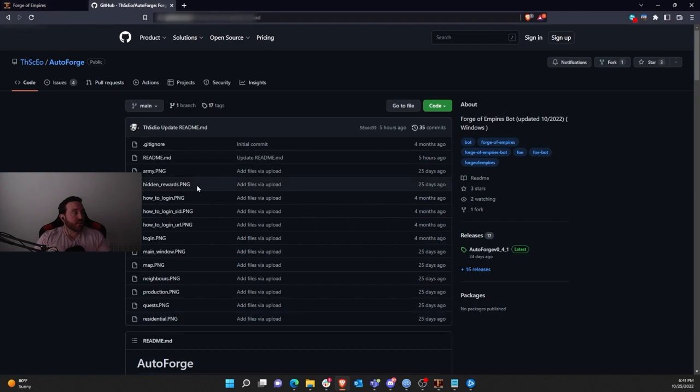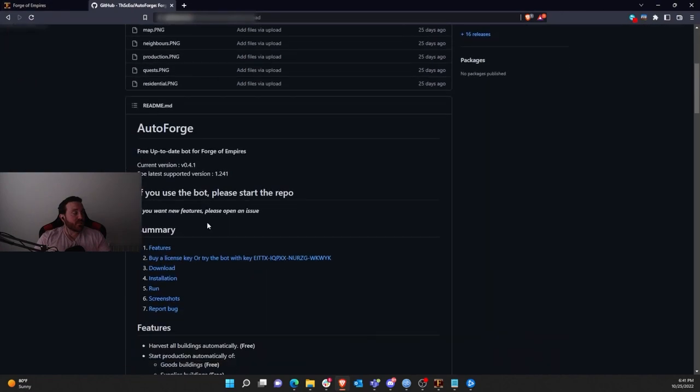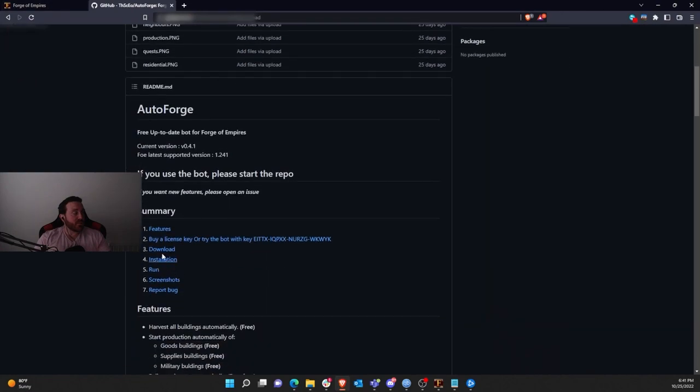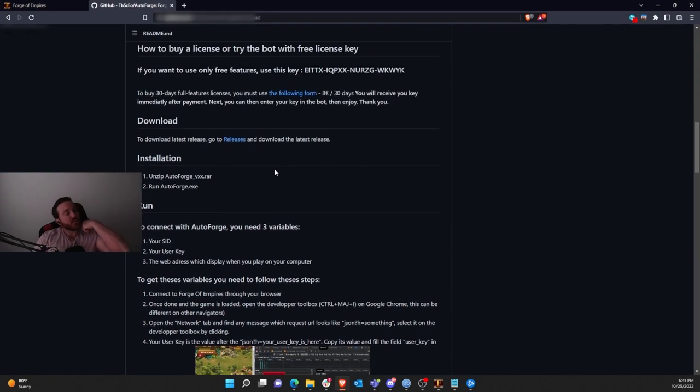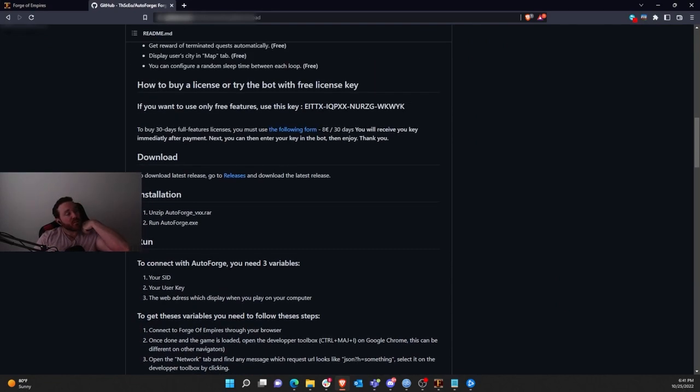You're going to want to go down and click on Download. Of course, use the key that he gives you in here initially. So there's a key up here. Use this just so you guys don't see. So you can use the free features.